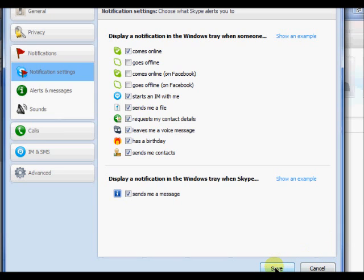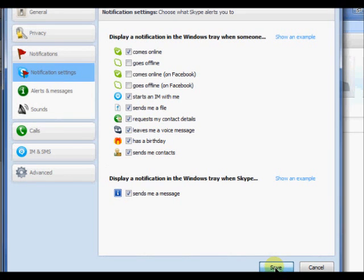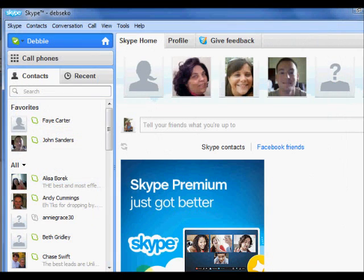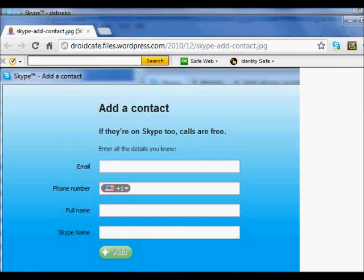Once you have gone through all the tabs and set your options so that Skype works the way you want, then it is time to begin setting your contacts. Adding contacts will allow you to enjoy and experience calling and video chatting with your family and friends.